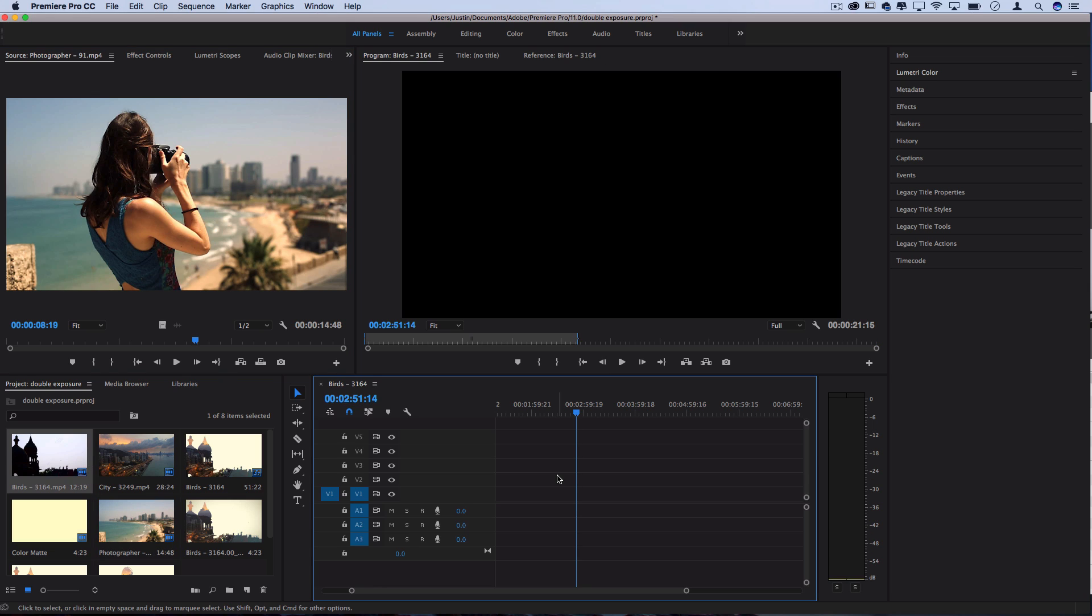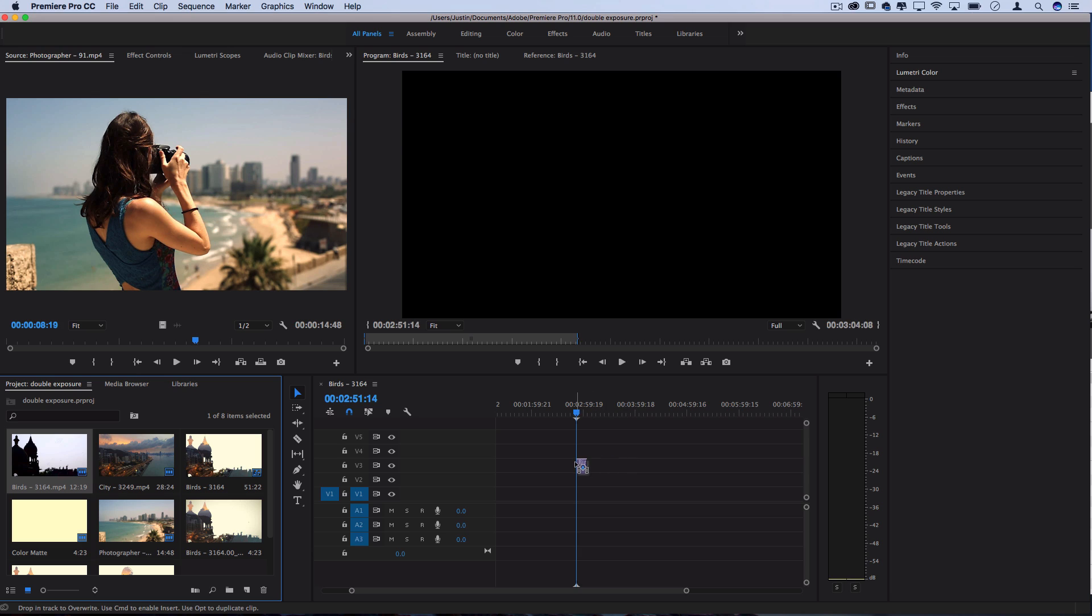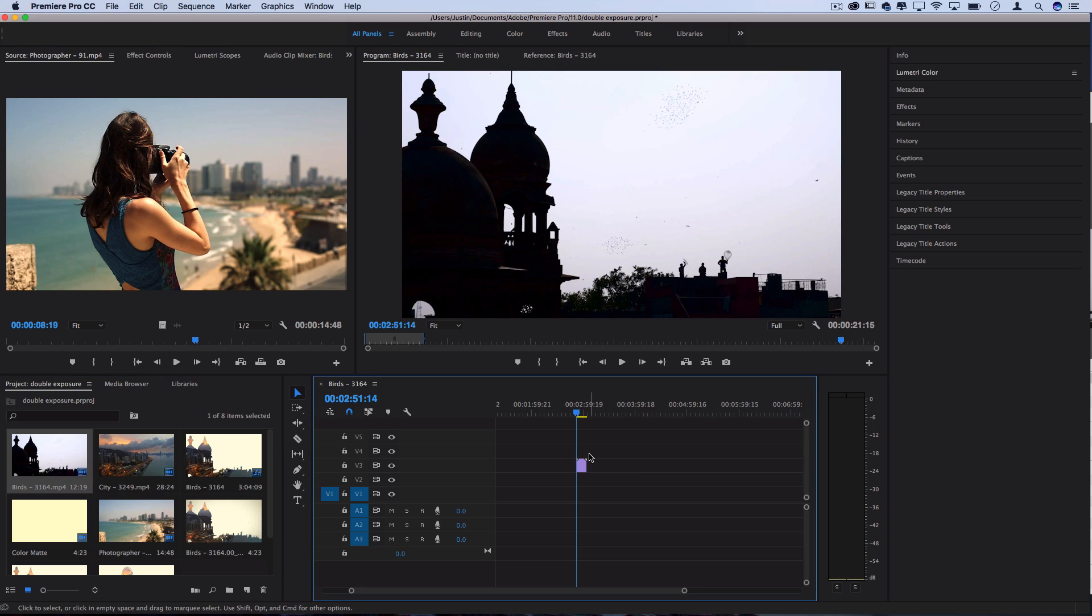So with that said and understood, let's drag our initial clip onto the timeline. So this is going to be the clip that we're going to be using to make the silhouette and fill in with another image's exposure.